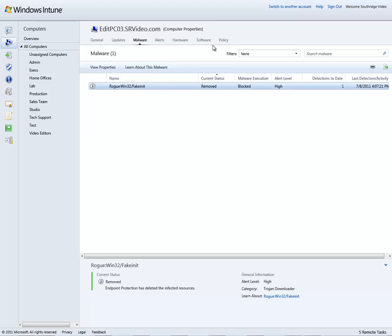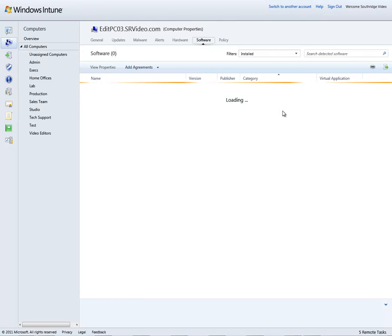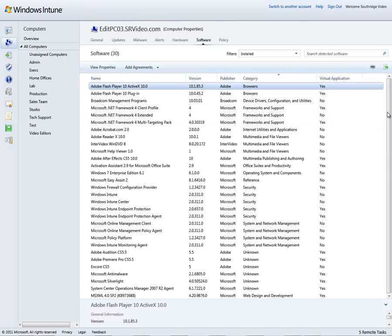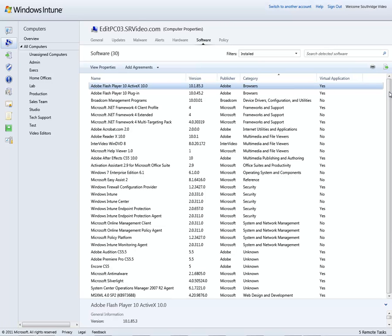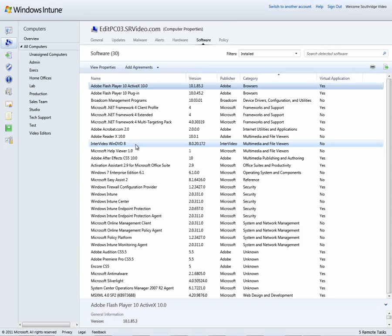Let's take a look. Perhaps there's some other software on this machine that shouldn't be there. Staying within the context of this individual machine, I select software, and I'm given a full listing of all the software that has been loaded to this individual machine. And I can see that this looks to be quite a powerful machine. There's also some nice powerful video editing software. Perhaps this is quite a powerful machine. Let's get a look perhaps at its hardware.